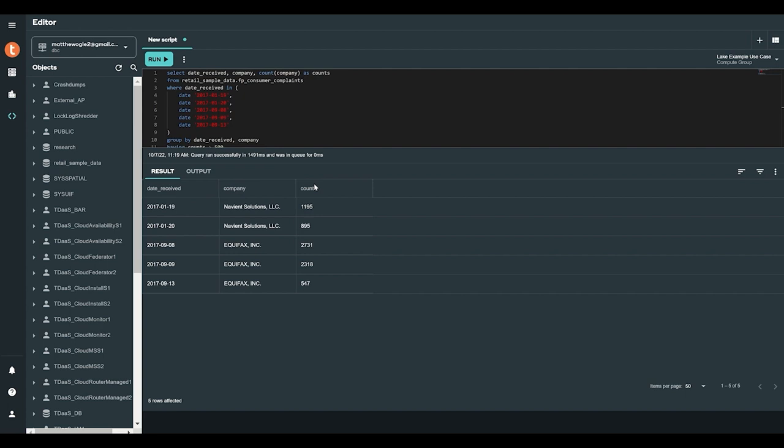we were able to identify why there was an outlier in the customer complaints dataset. This is just one of the many ways that Vantage Cloud Lake can provide insights for ad hoc, exploratory, and departmental use cases. Lake's easy self-provisioning and affordable consumption-based pricing model made it practical for us to quickly gather insights on an isolated outlier from our dataset.